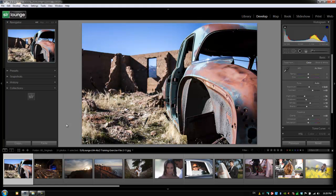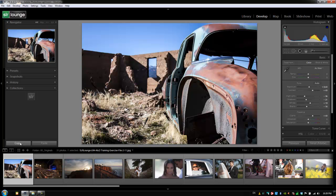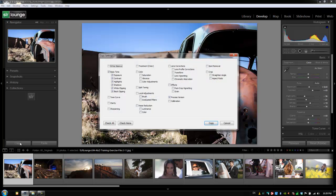All we're going to do now is hit copy or we can also hit Ctrl+Shift+C, which is the shortcut, and that's Command+Shift+C on a Mac. So once we hit that it's going to bring up our copy settings dialog box.